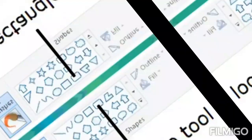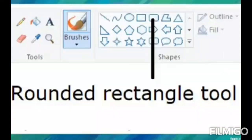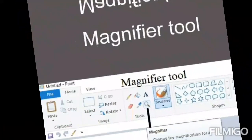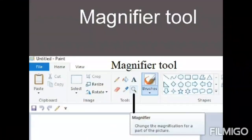Next is the Rounded Rectangle tool, used to draw a rounded rectangle shape on the screen. Next is the Pencil tool — we can choose a pencil and draw an image on the screen. Next is the Magnifier tool, used to see the picture in enlarged form. We can zoom in and out. These are the features of the MS Paint window.